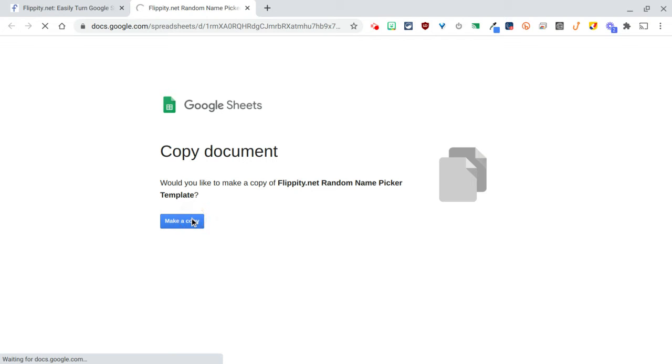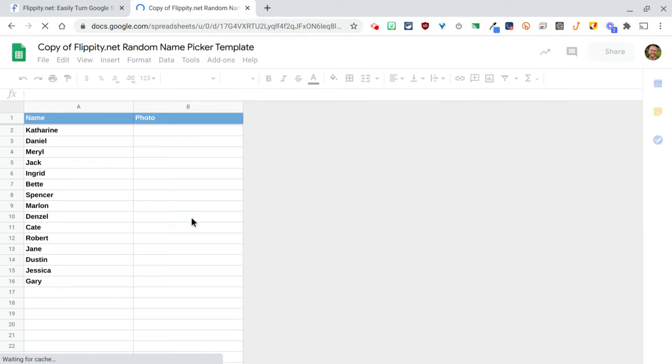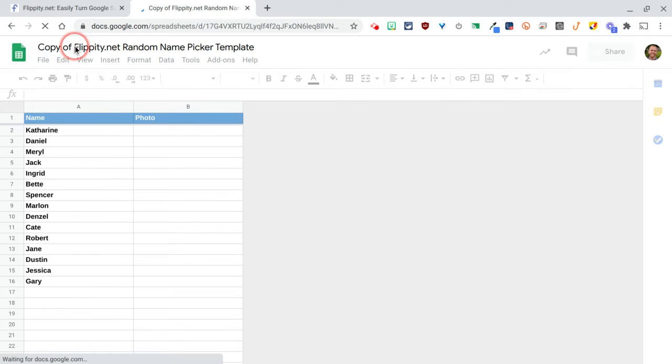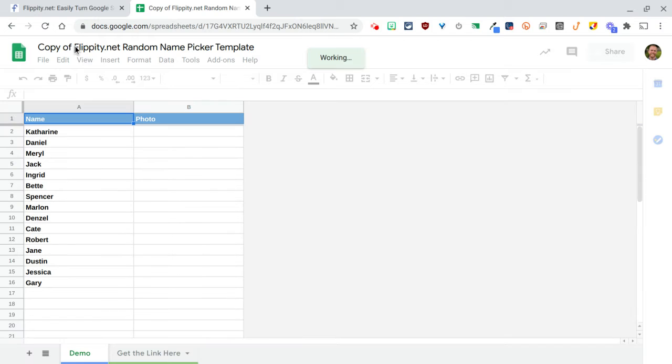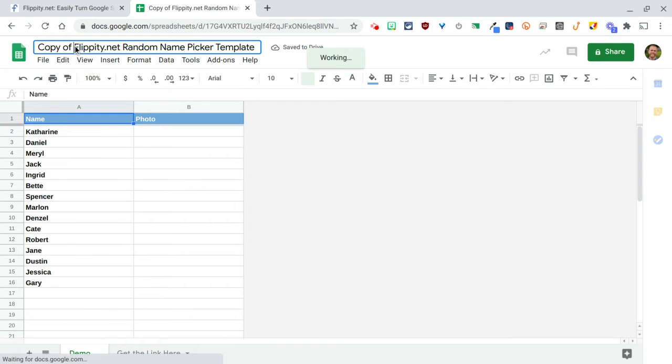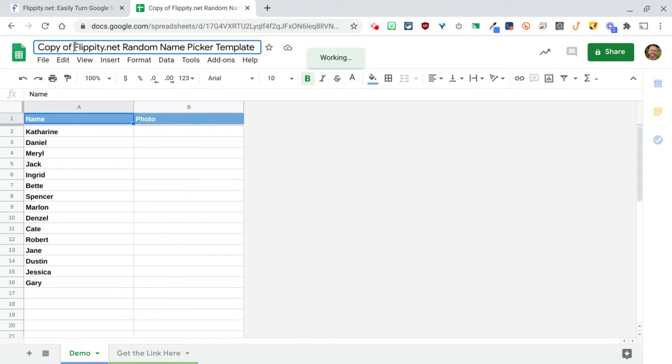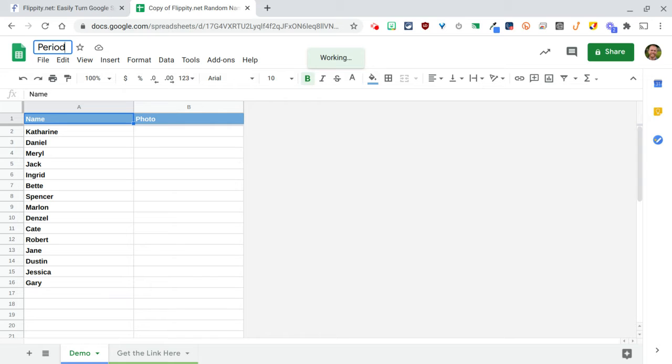You have to do two things after you make a copy before you do anything else. The first thing is go ahead and rename your Flippity random name picker to something more recognizable or more significant, maybe period one names.